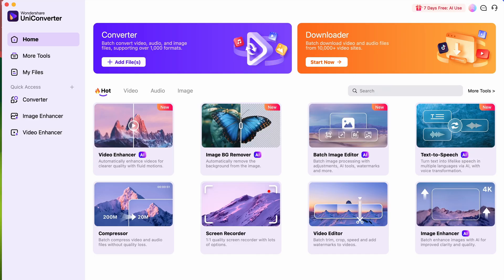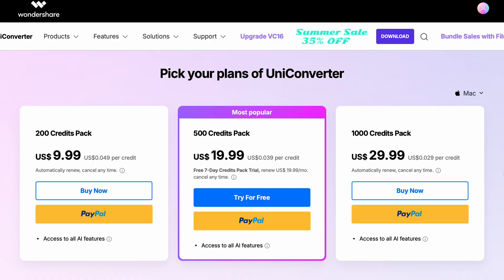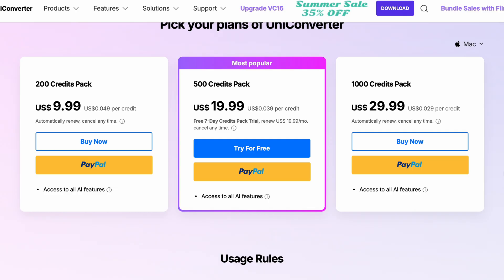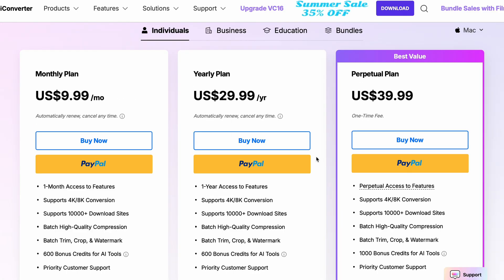When you have your video or videos created, open the Uniconverter. To use the AI video enhancer feature you will need AI credits that you can buy separately or get them in a subscription package.